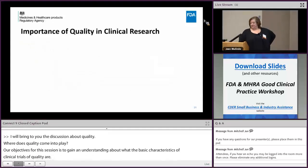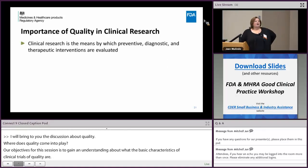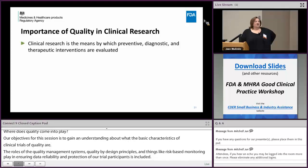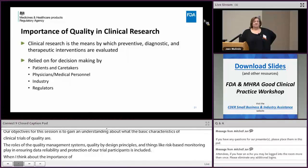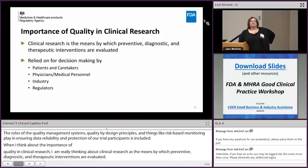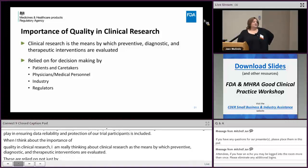When I think about the importance of quality in clinical research, I'm really thinking about clinical research as the means by which preventive, diagnostic, and therapeutic interventions are evaluated. These are relied on not just by industry and regulators for decision-making, but importantly by patients and their caretakers, and by physicians and other medical personnel making important decisions.